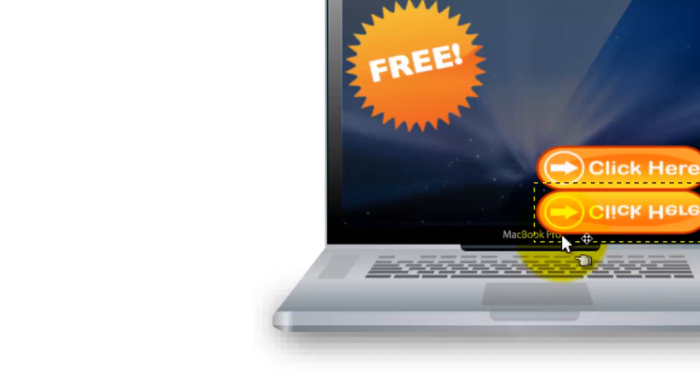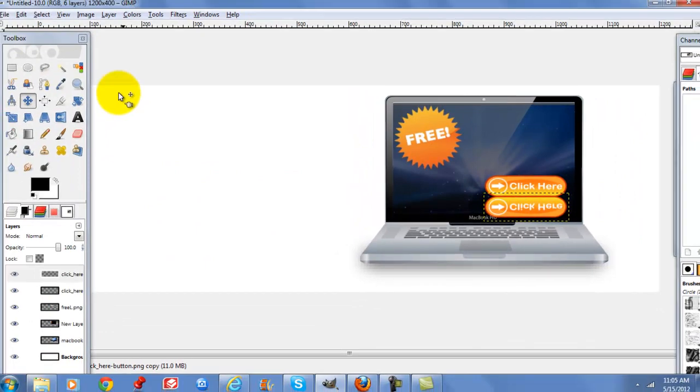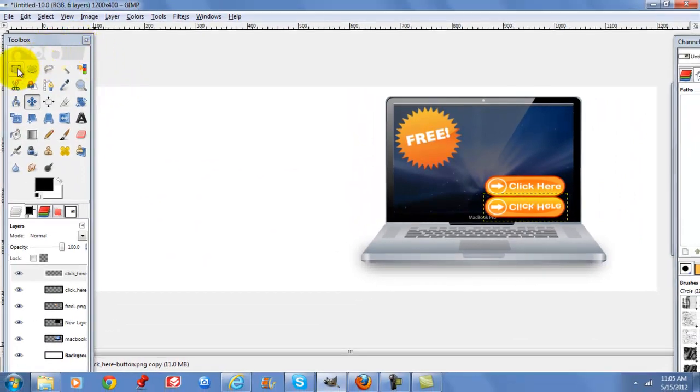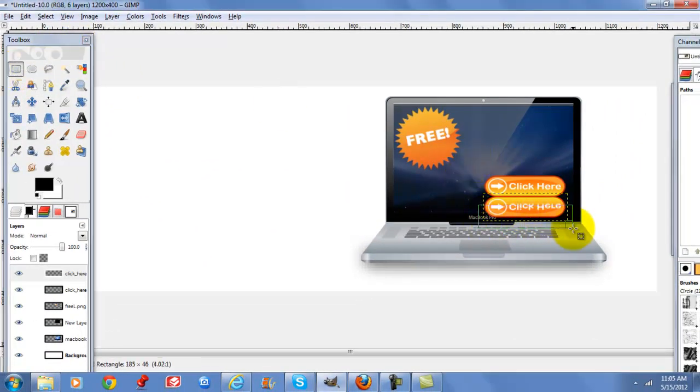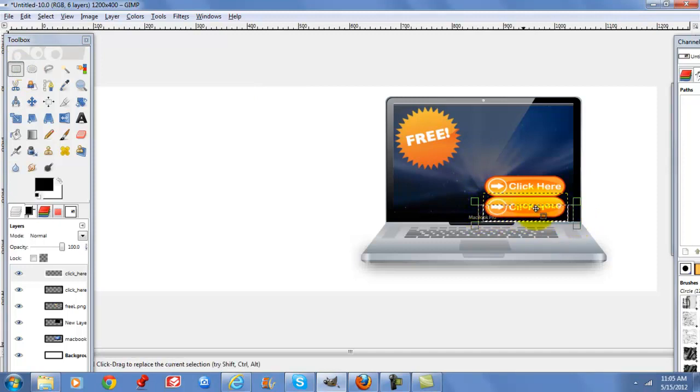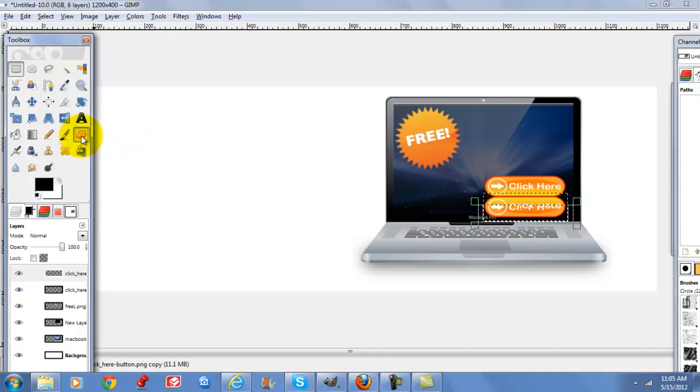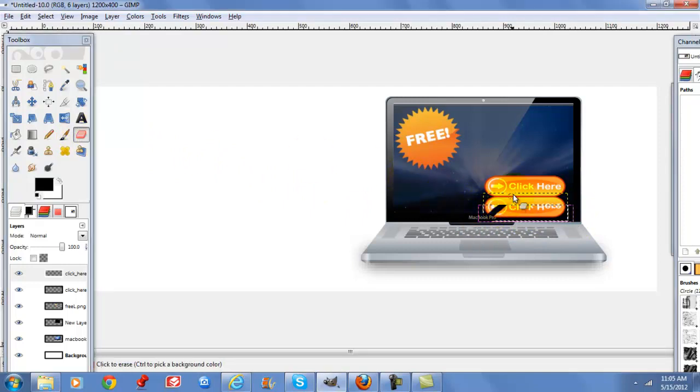On this particular one I want to do kind of a half, so I'm going to go to my rectangle select, select the part that I want off, go to your eraser tool, and then you can erase everything that's inside of that rectangle.